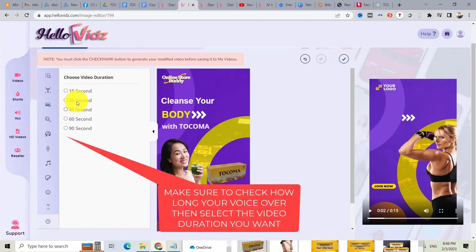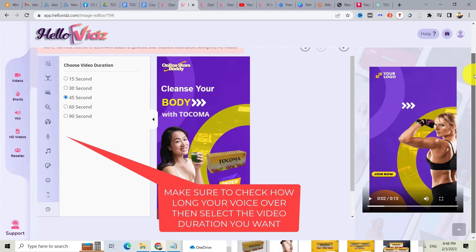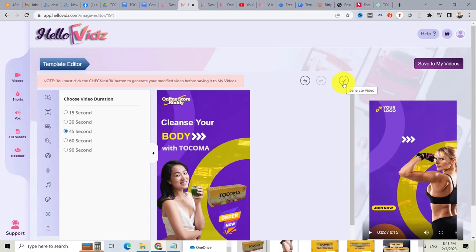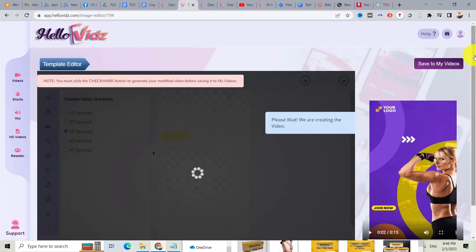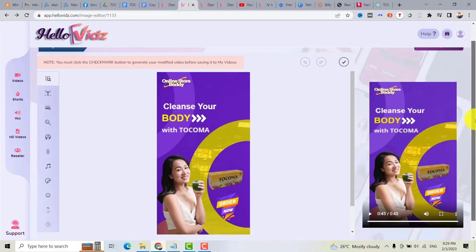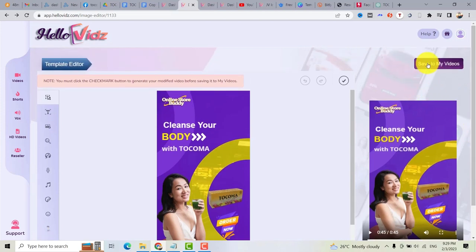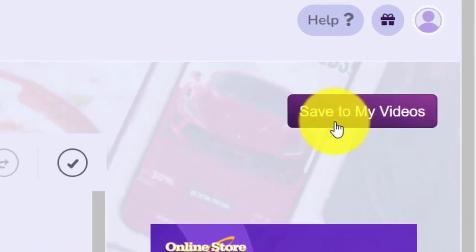Let's choose this timer — because our voiceover is 37 seconds, I need to choose 45 seconds. Then after you're done with your editing, click the checkmark to render your video or generate it. Just wait — the rendering is already done. Now click on 'save to my videos.'